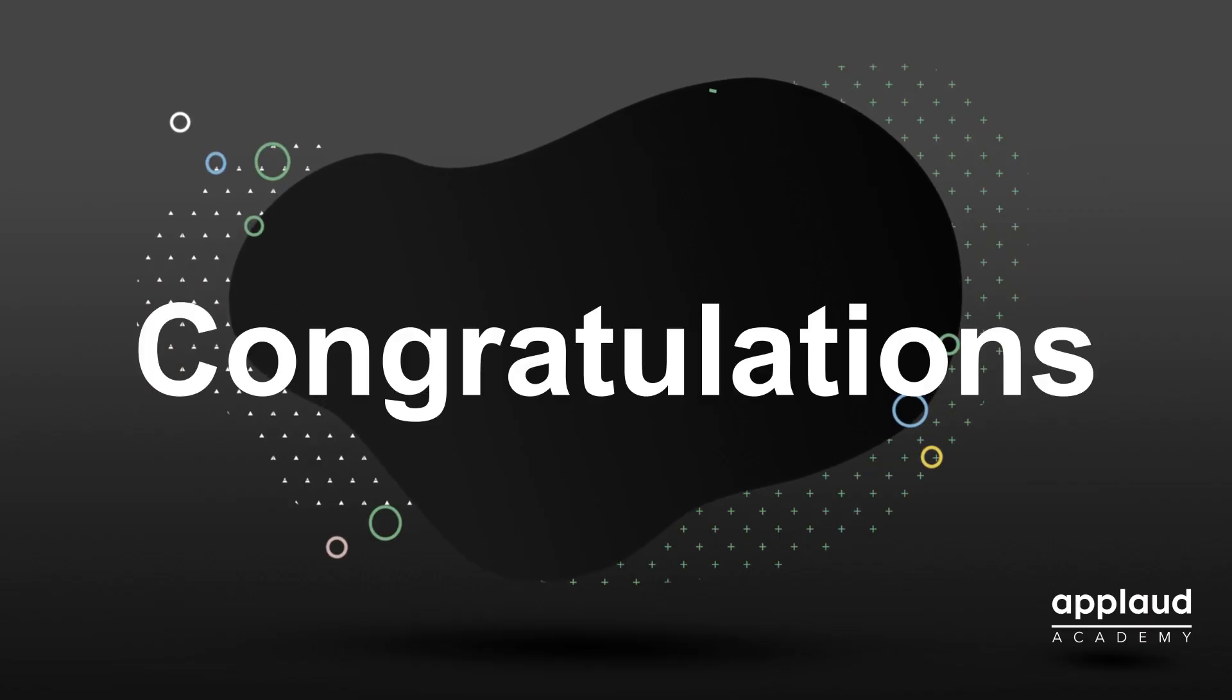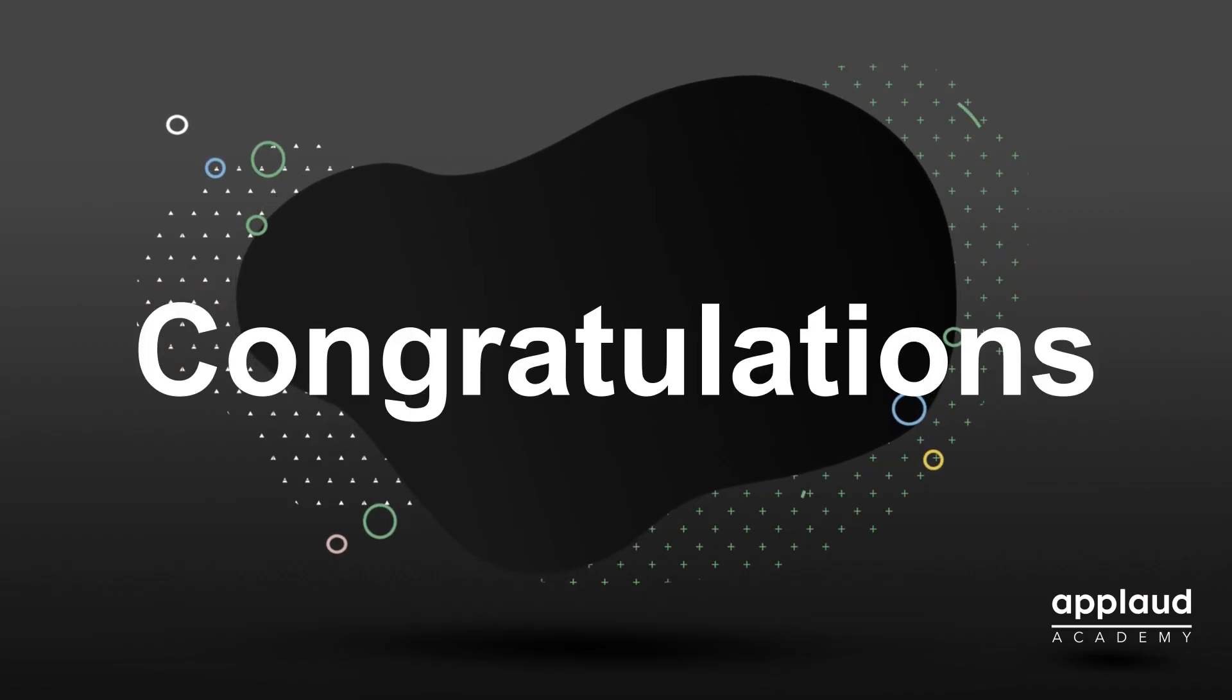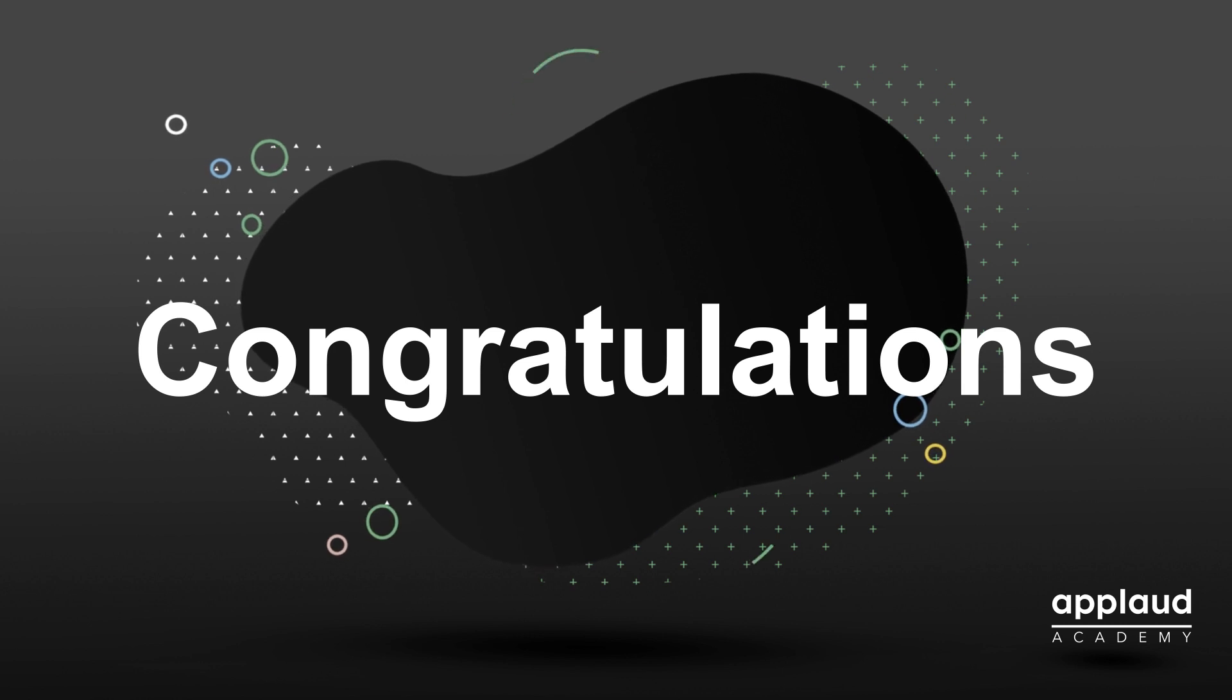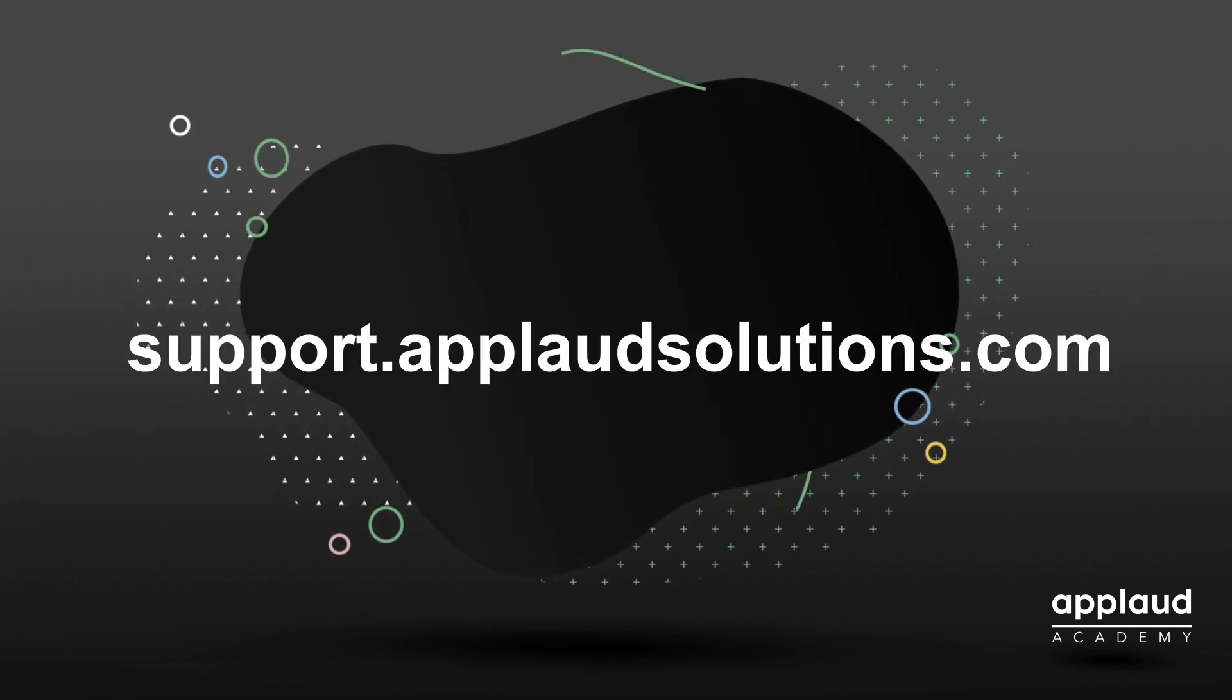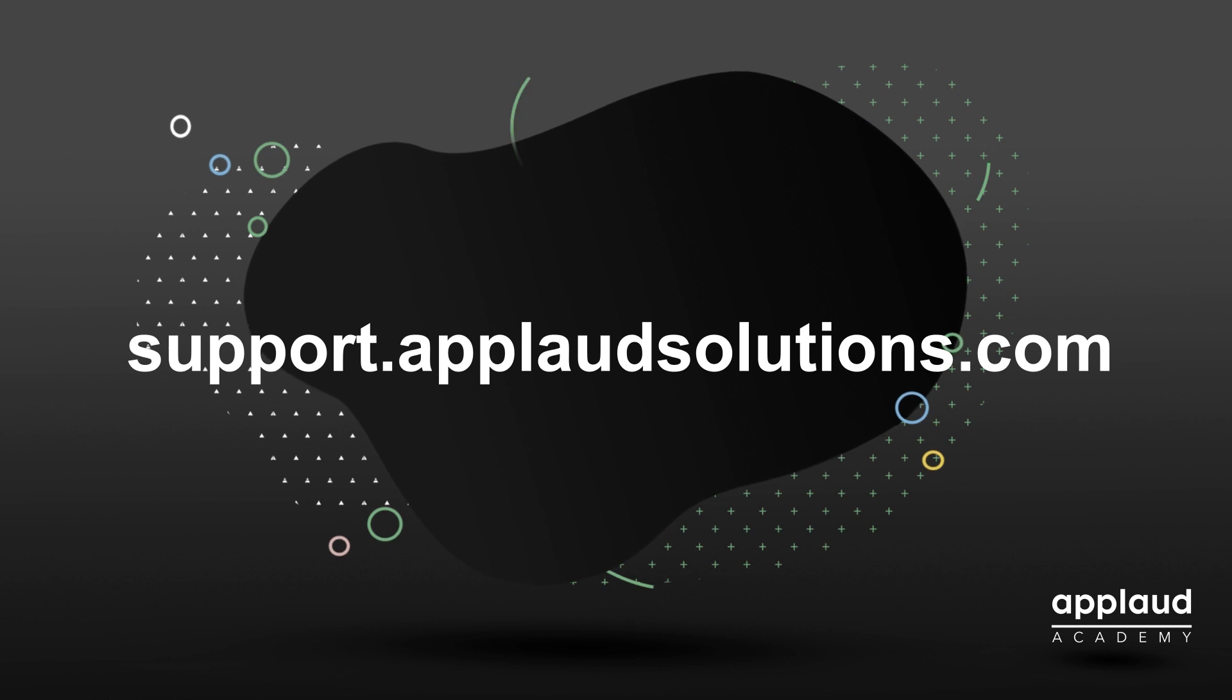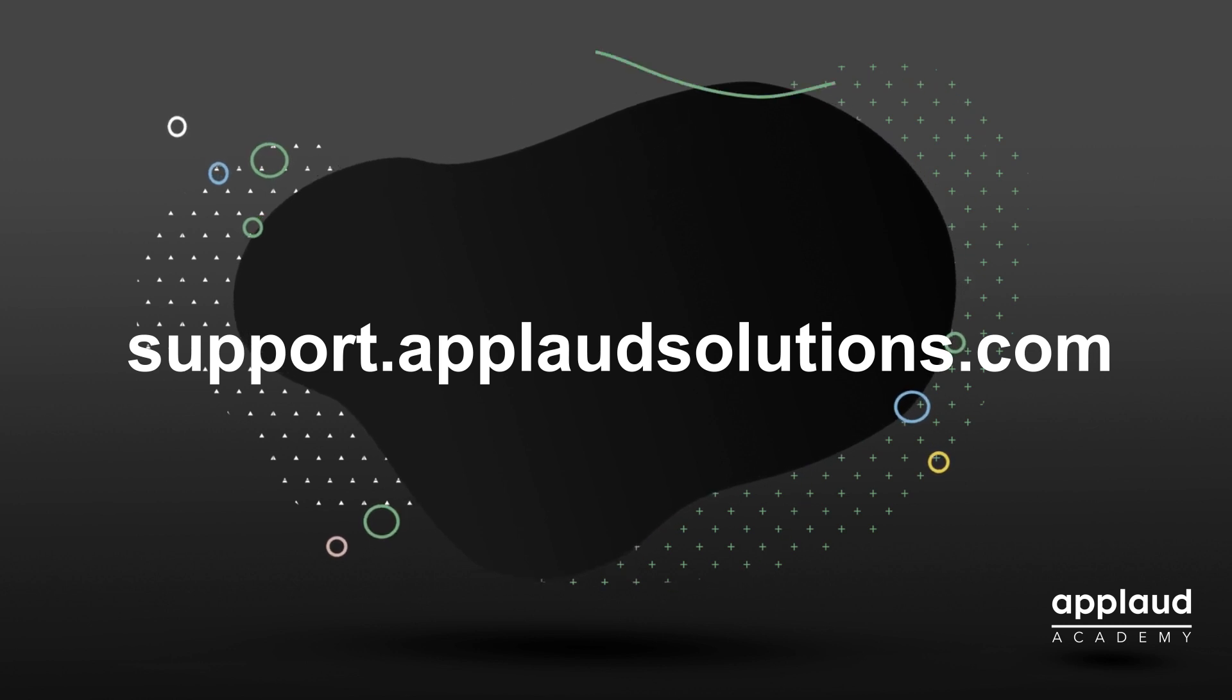Congratulations, you have successfully completed this tutorial. Learn more at Applaud Academy or check out our knowledge base at support.applaudsolutions.com.